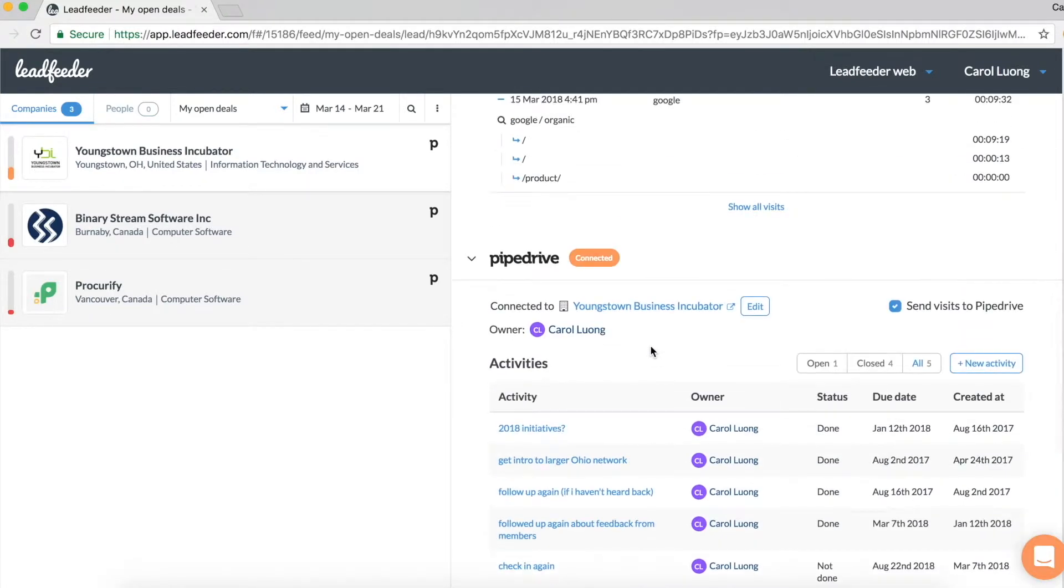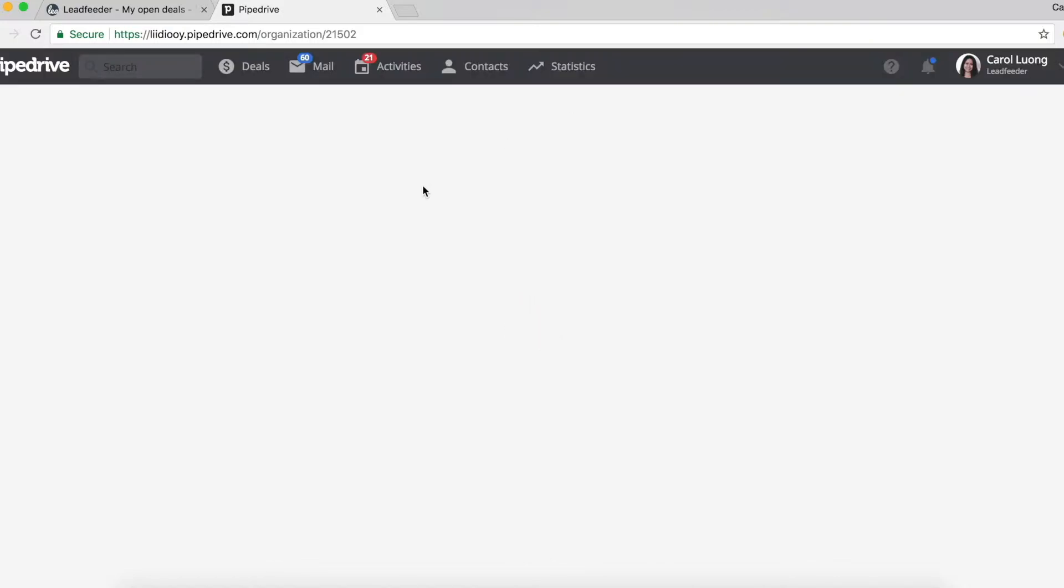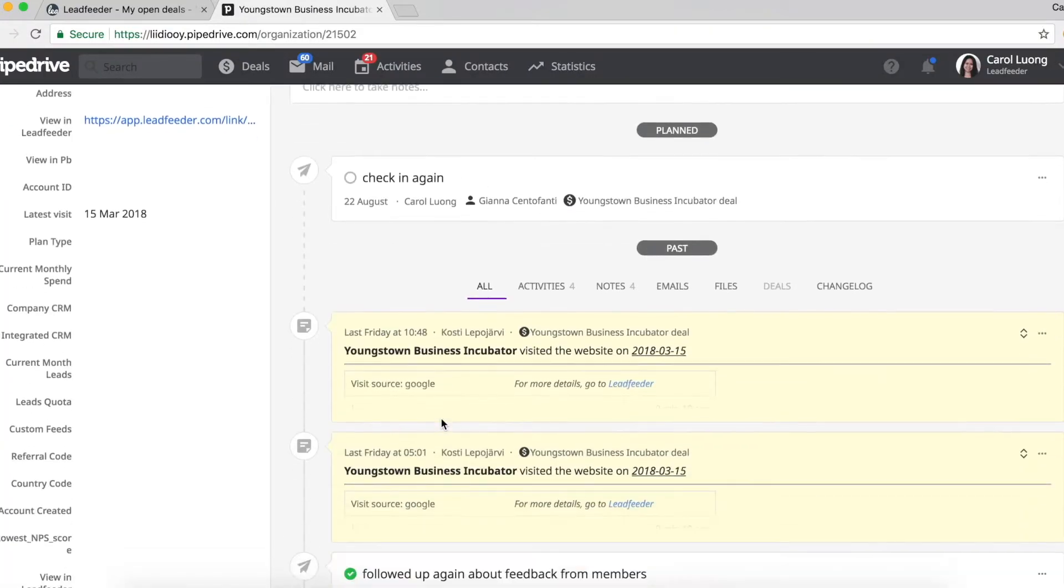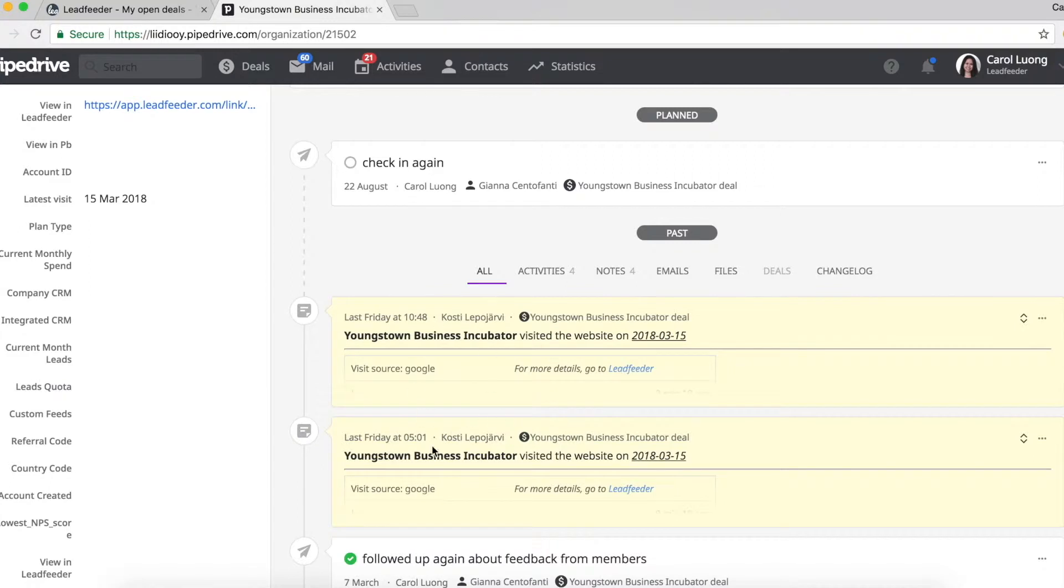If I click this account open in Pipedrive, I can see the same details such as the pending activity that I have and also the visit details that were pushed from Leadfeeder.